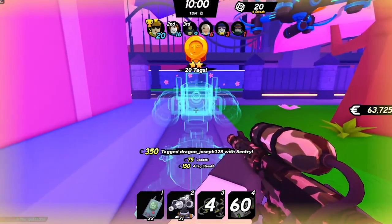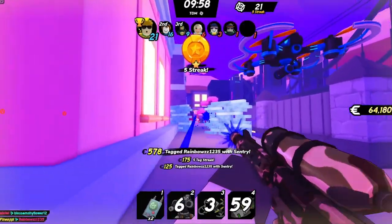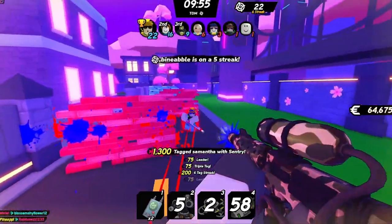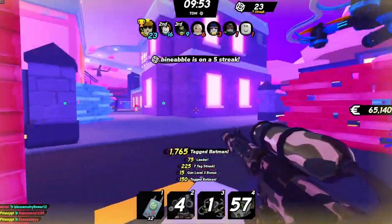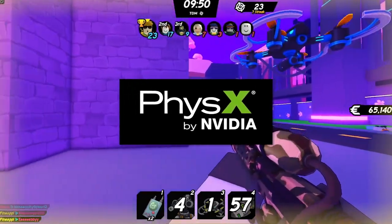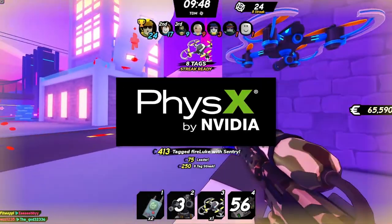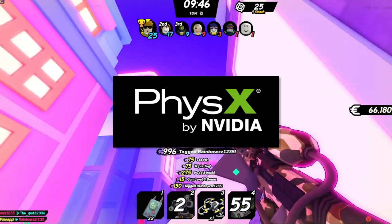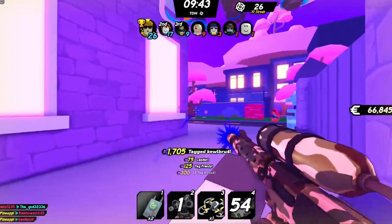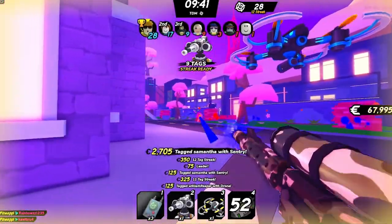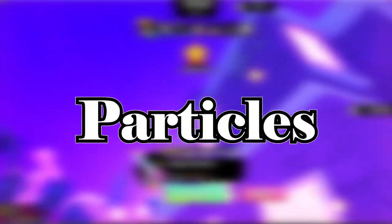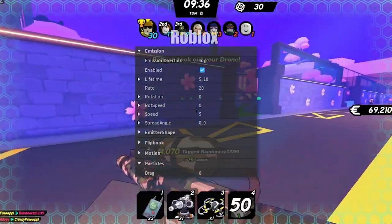Number three on this list is physics. Roblox has its own physics engine built for performance, which means it might not be the most reliable or precise. Unity uses the physics engine by NVIDIA, which is known for realistic physics simulations and precise, reliable collisions. Unity also supports more complex simulations like soft bodies and fluid simulations.